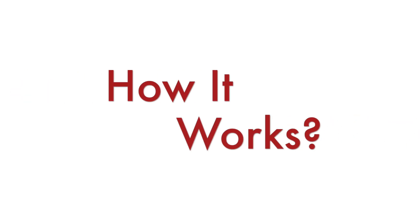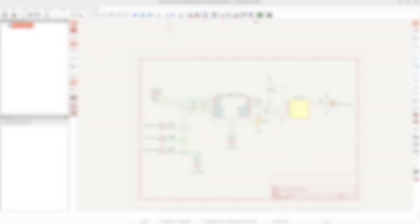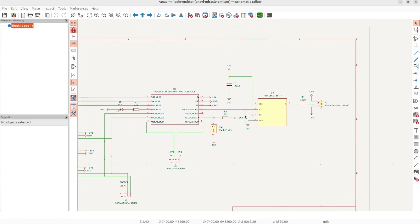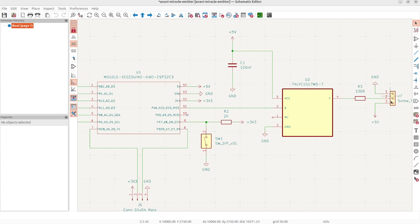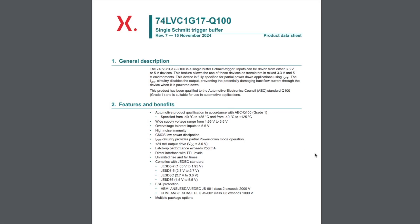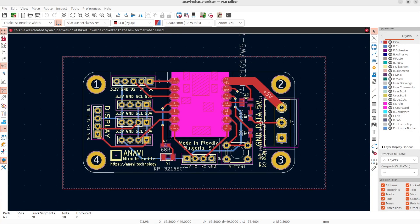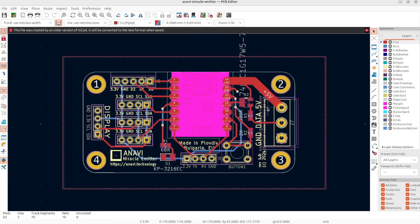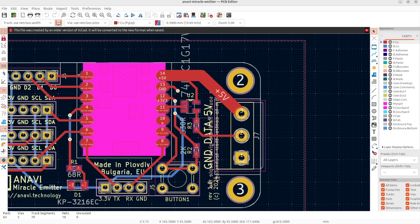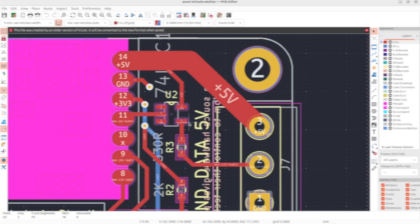Let's get technical and see how the hardware works. ANAVI Miracle Emitter has been designed with the free and open-source software KiCad. Here are the schematics. GPIO 10 controls the NeoPixels. The NeoPixels work at 5 volts logic and the ESP32 works at 3.3 volt logic, therefore we have a single buffer Schmitt trigger as a level converter. Here is the PCB view in KiCad. To prevent spikes, there is also a choke resistor marked with R3.